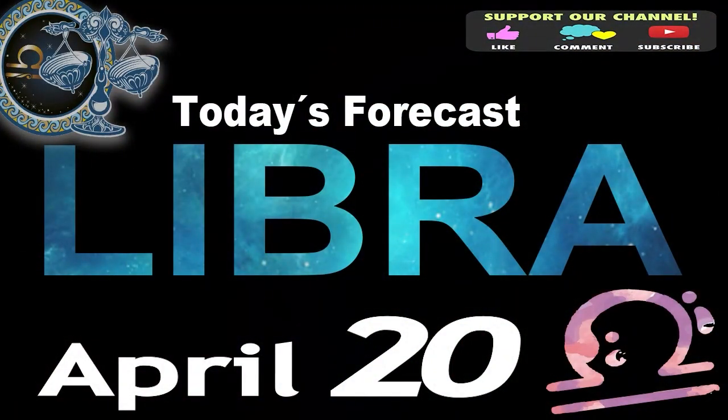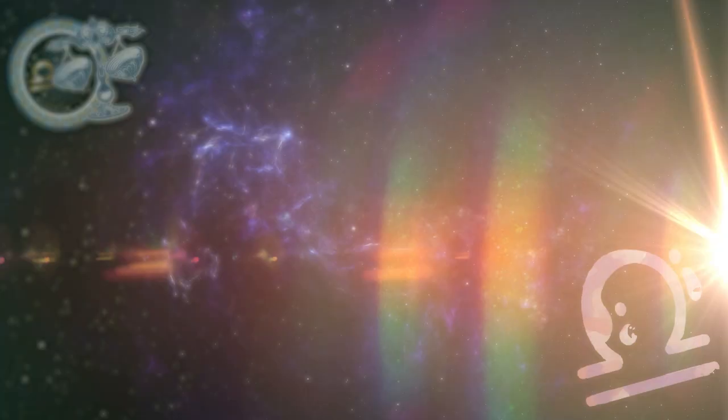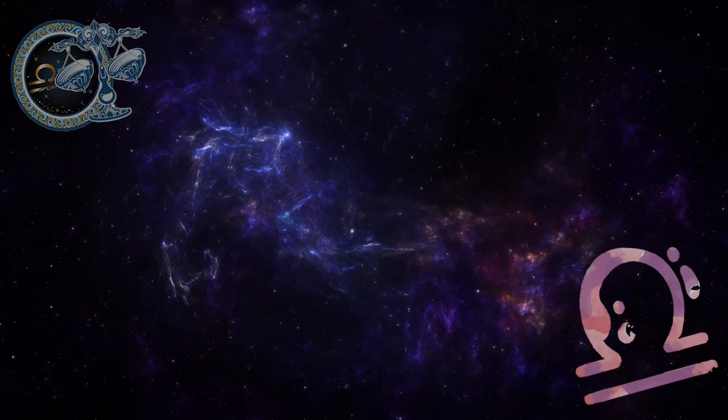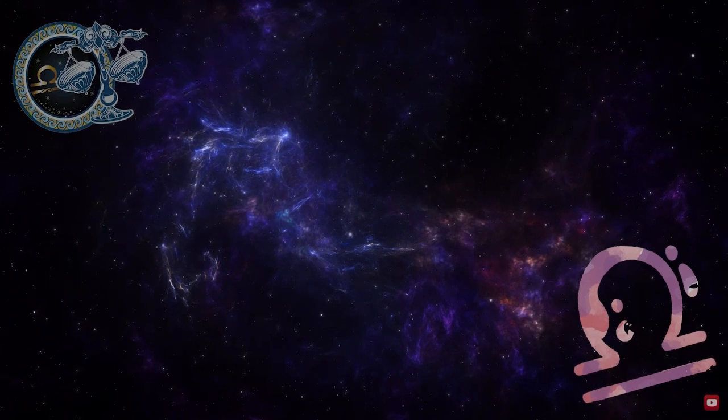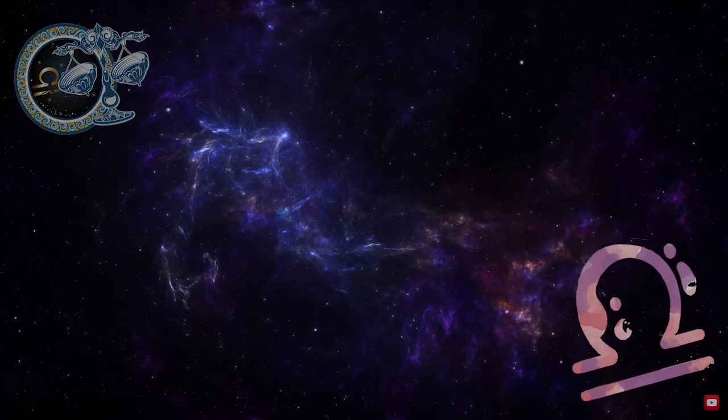Libra, welcome to your daily horoscope. You're going to find a thousand and one things to do today. Slow down and take your time.